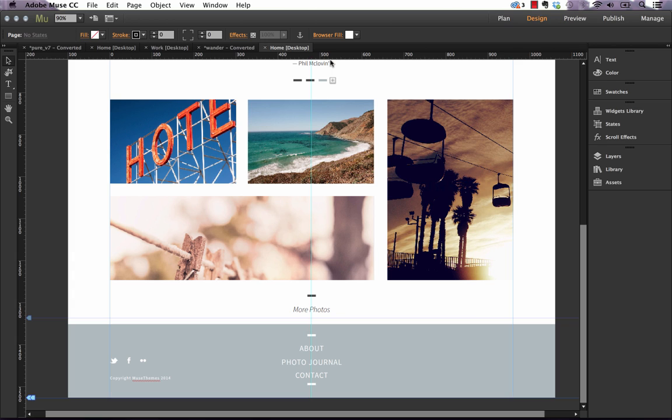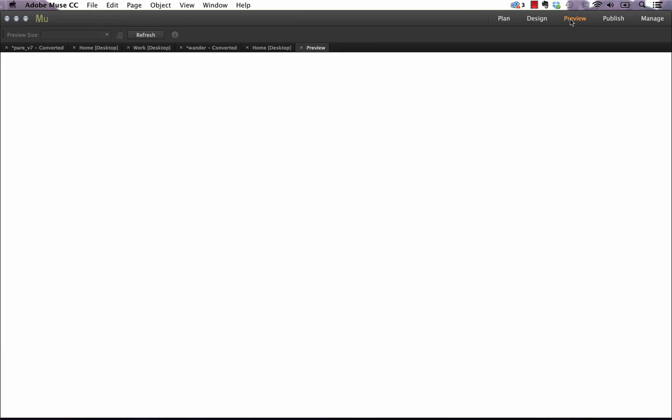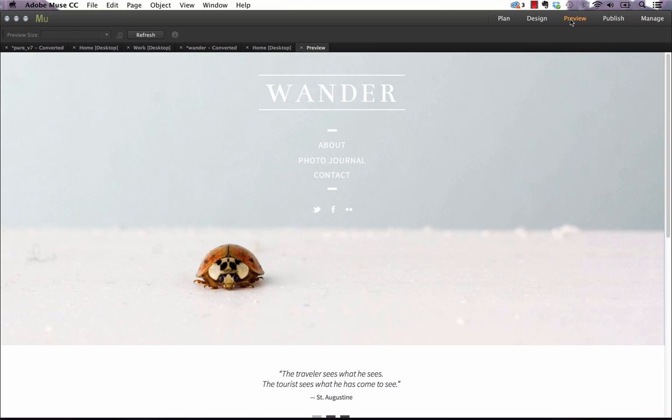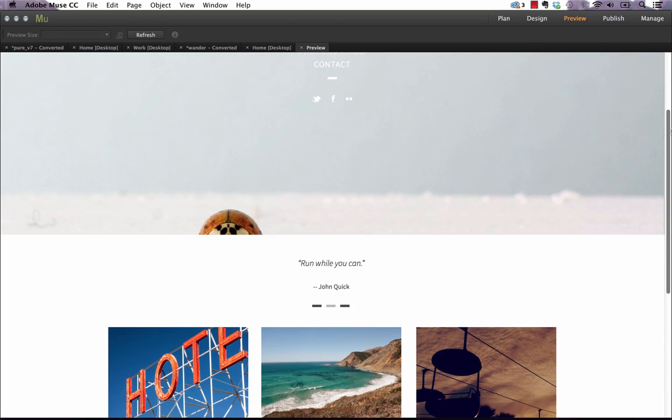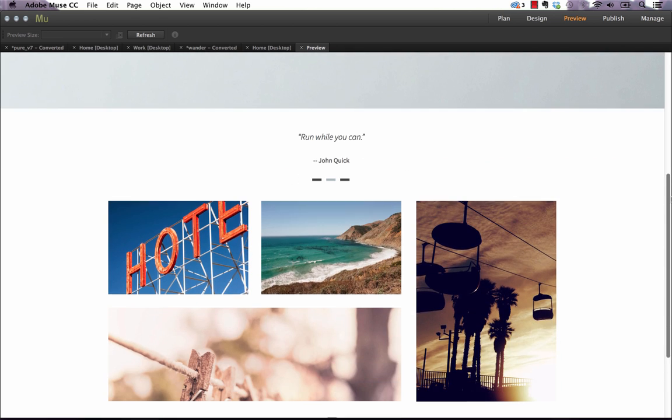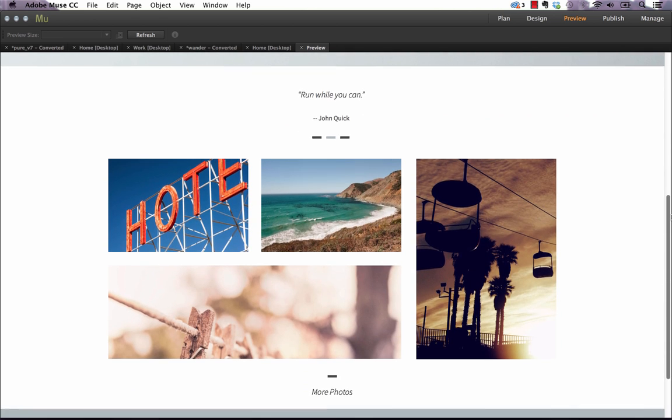Another big change in this release is Adobe has rebuilt the preview area for your site. So if you click preview, you can see it loads much faster but you're going to get a more realistic preview of how the site's going to look.